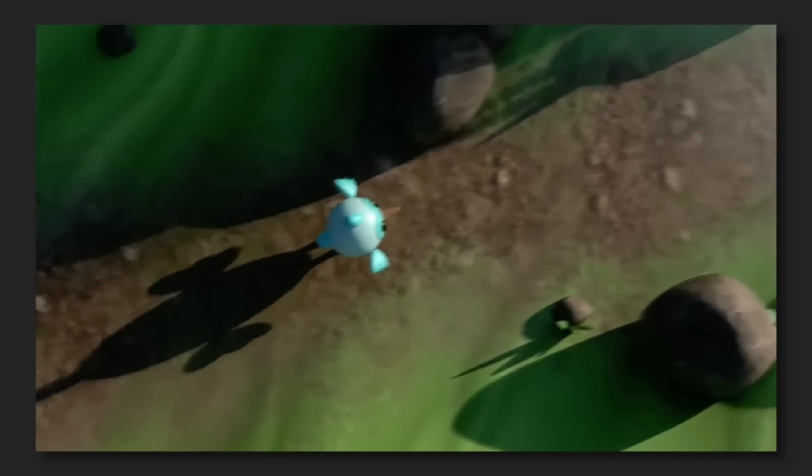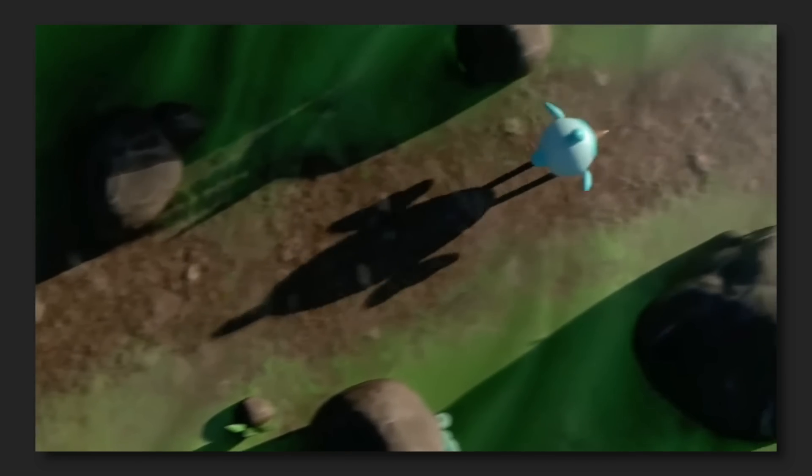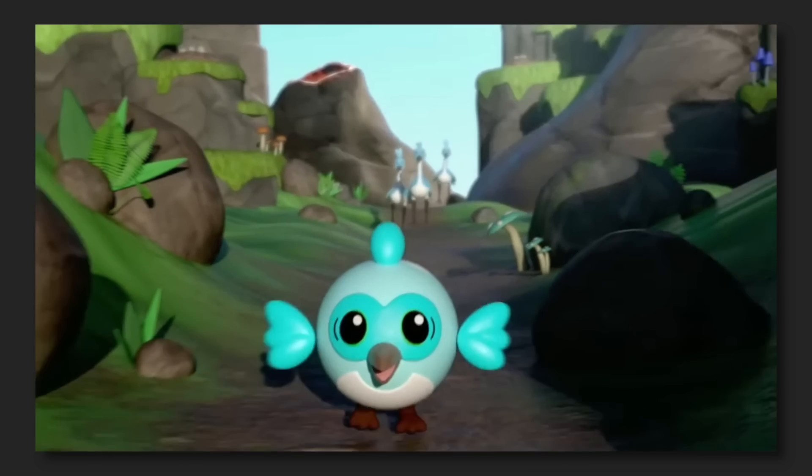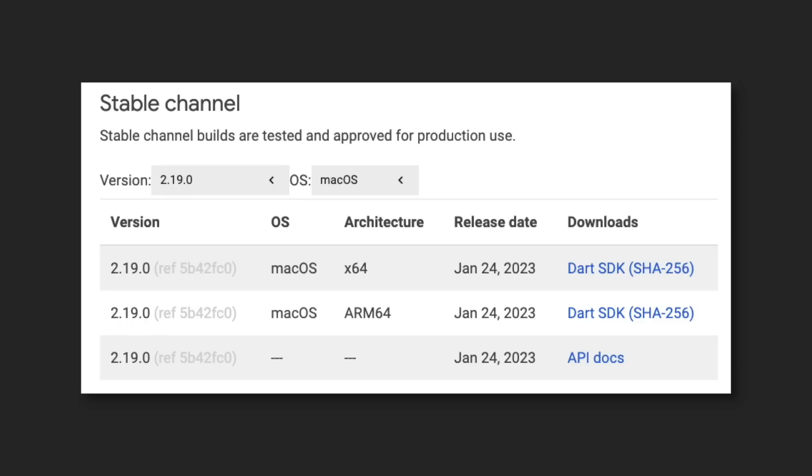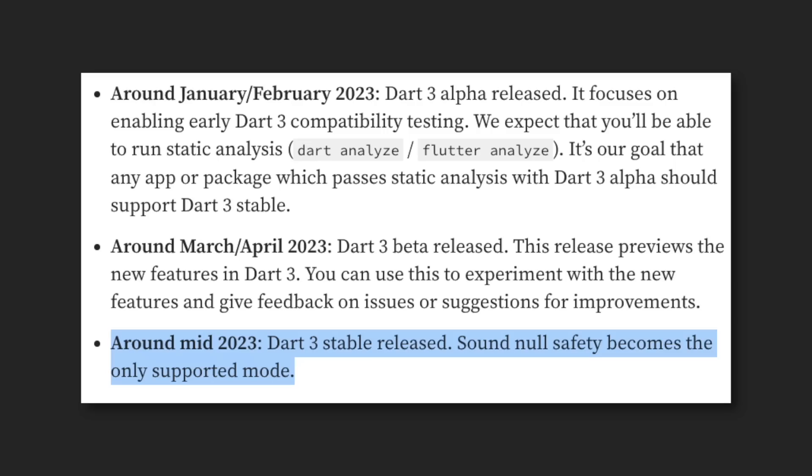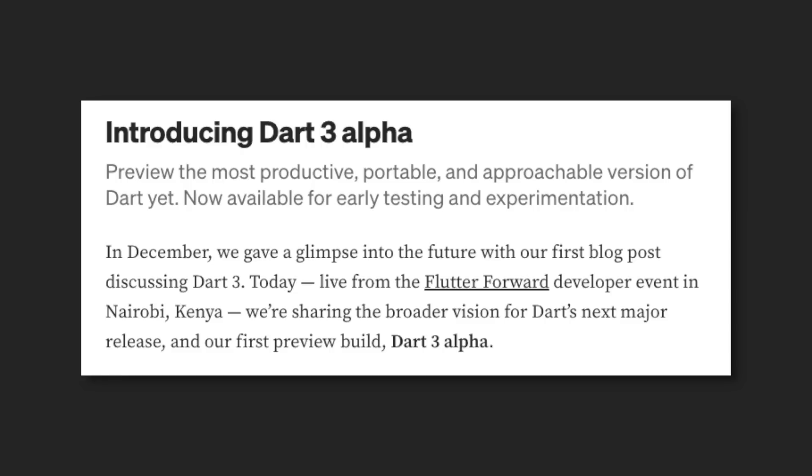Next, let's look at the future of Dart, Flutter for web, and Flutter for mobile. Dart 2.19 has been released, but let's talk about Dart 3. Dart 3 is a major release, slated for mid-2023, but you can try out Dart 3a, the alpha version, right now.